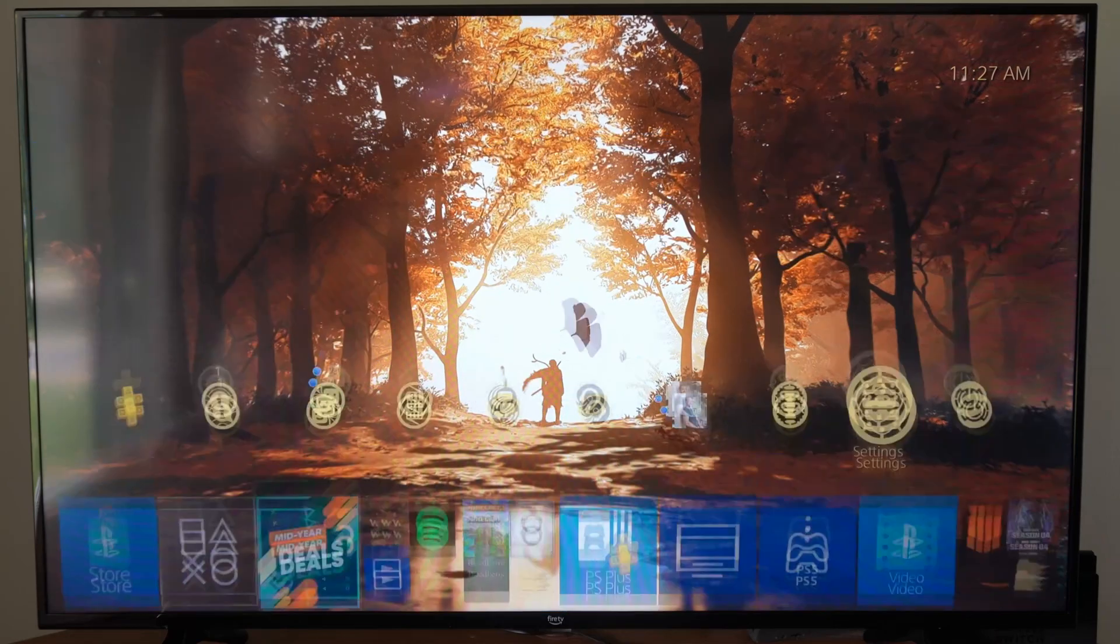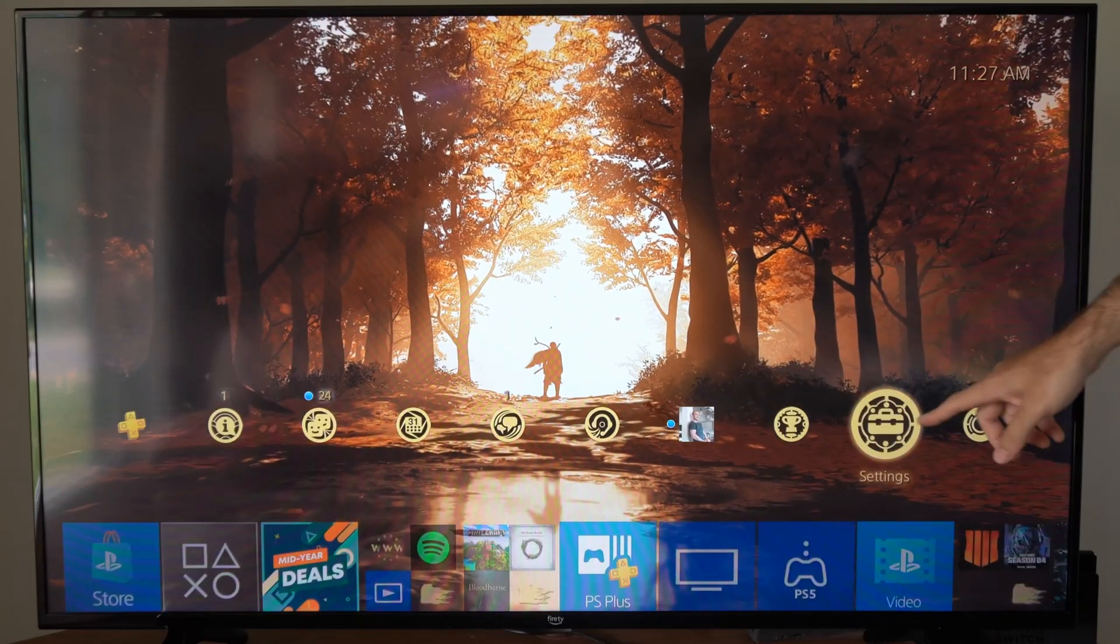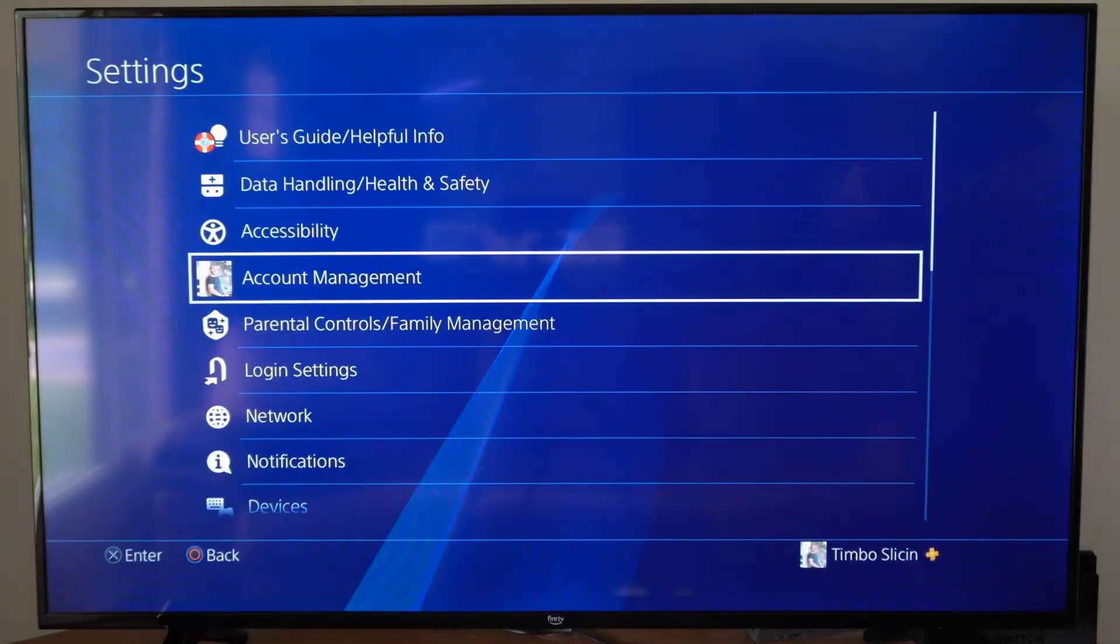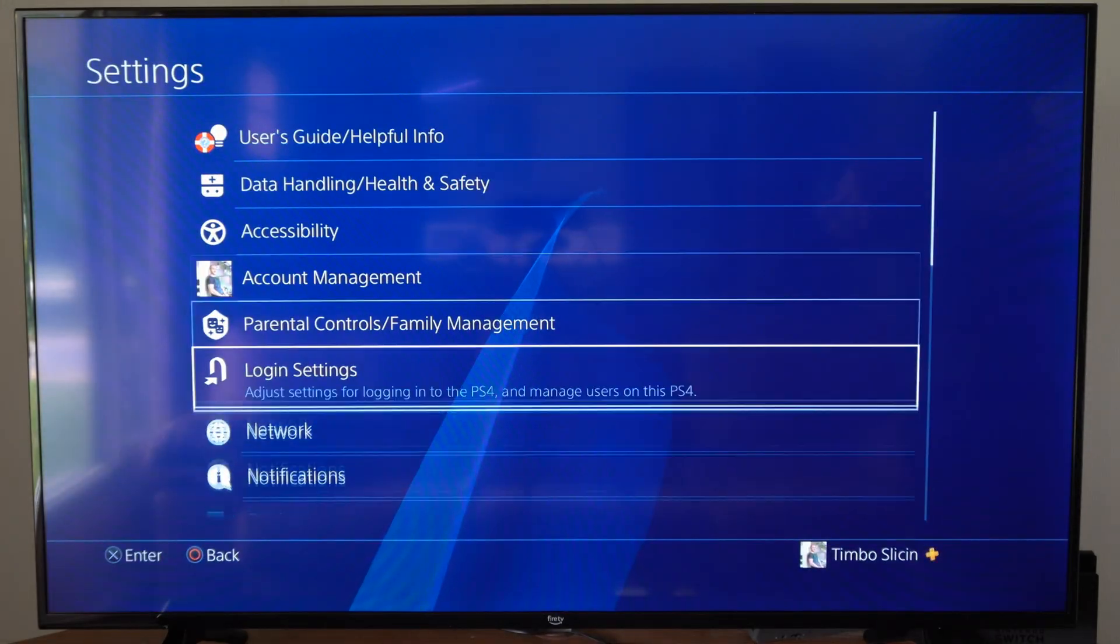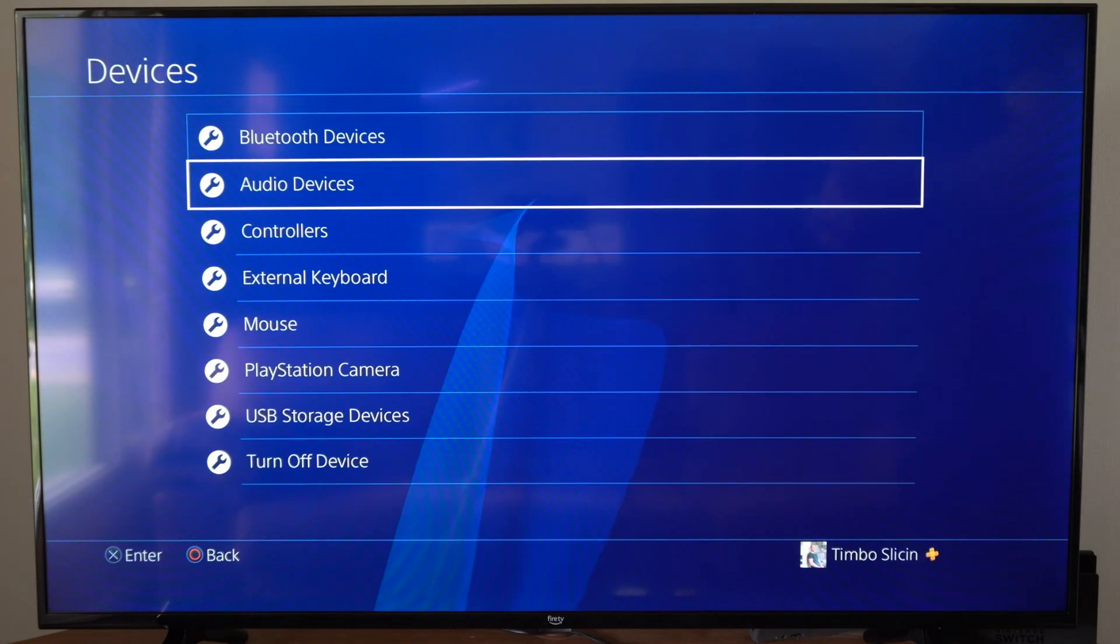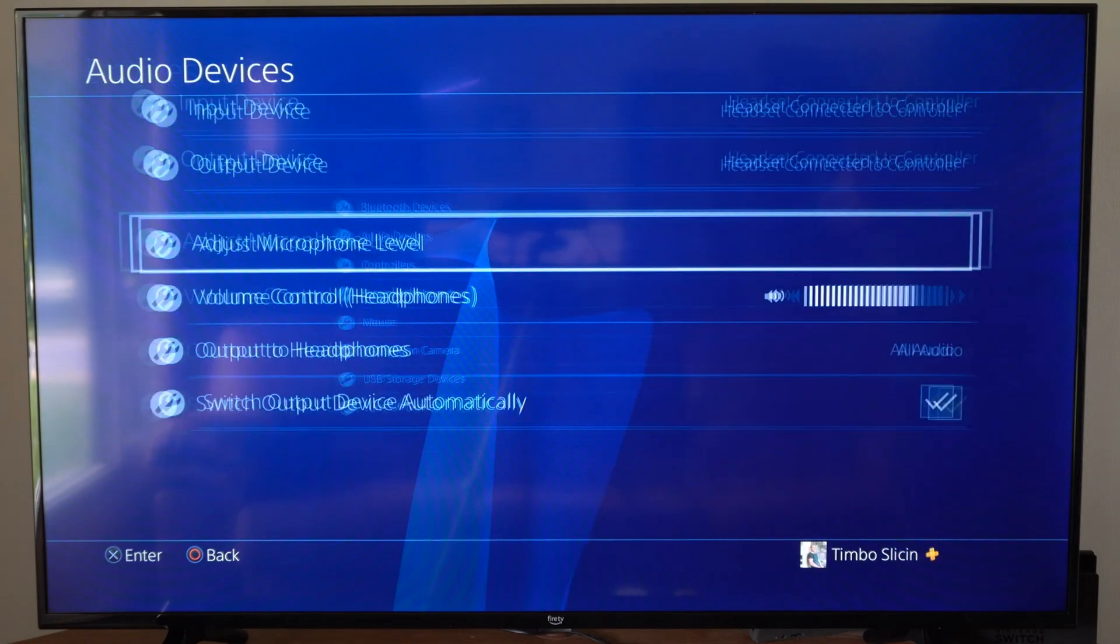So to do this, go up to the top and then go to the right and go to settings. Then go on down to devices, then go to audio devices.